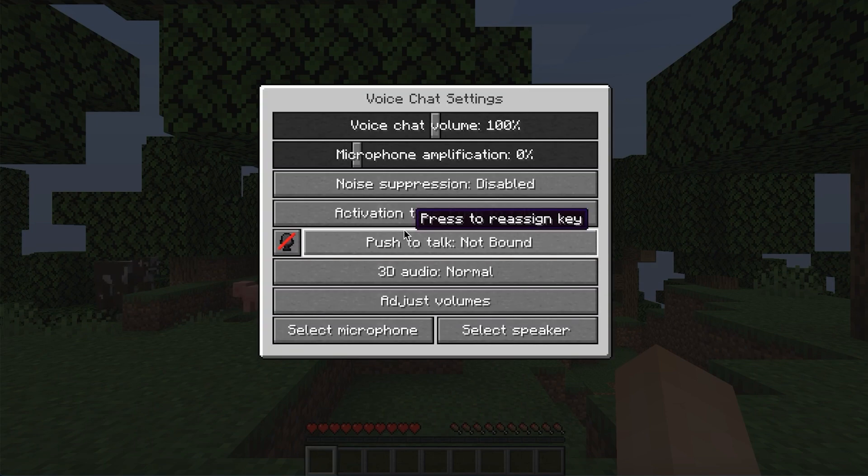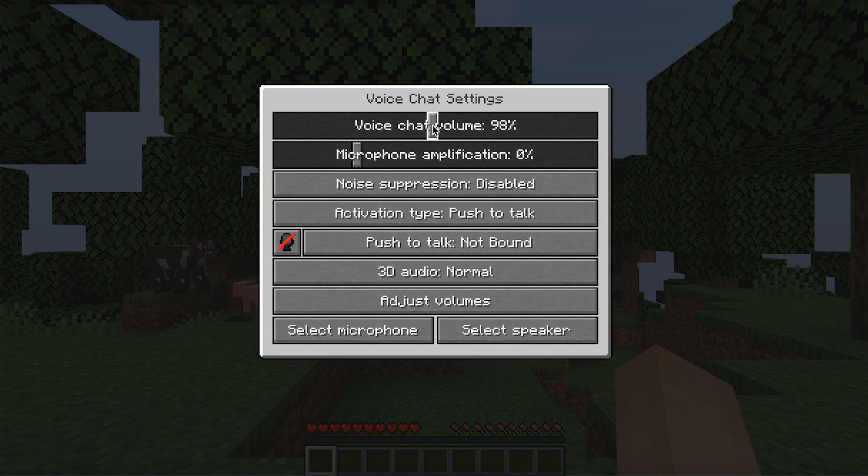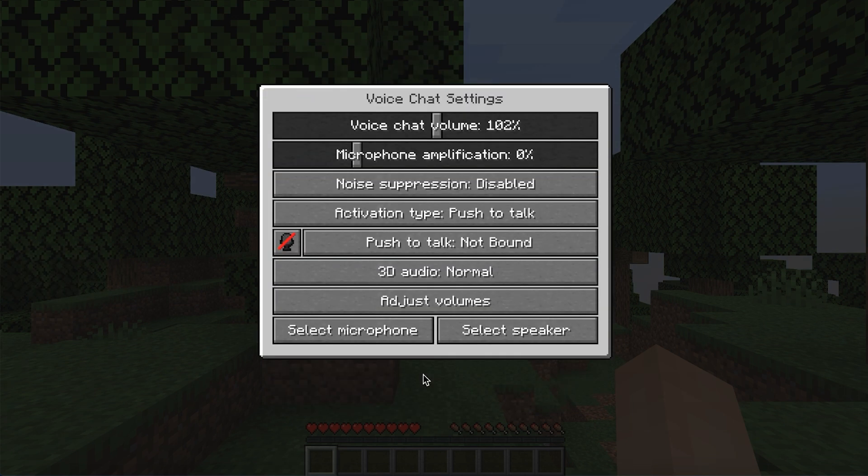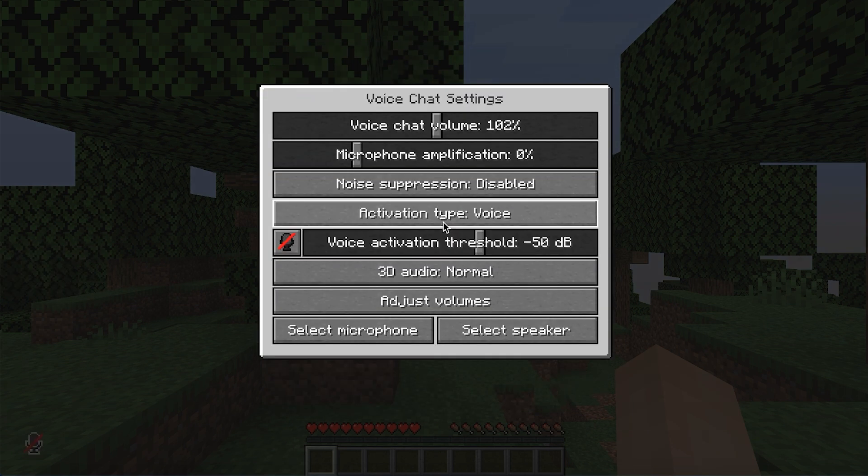In this menu, you can adjust settings like volume, which microphone you want to select and talk with, if you'd like to have push to talk enabled or voice detection enabled, and much more. If you'd like to check out more features of this mod, we recommend heading to server.pro and trying it out for yourself.